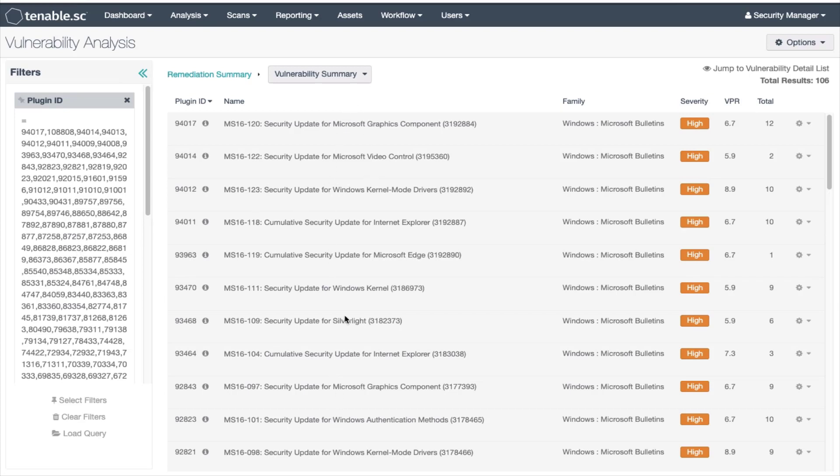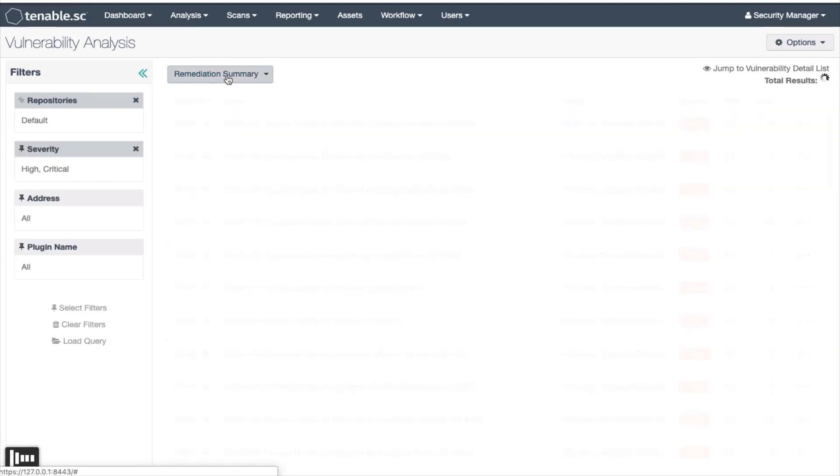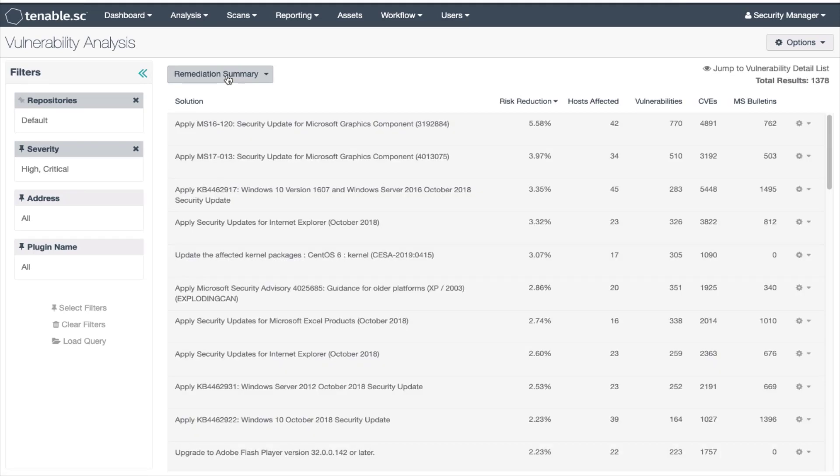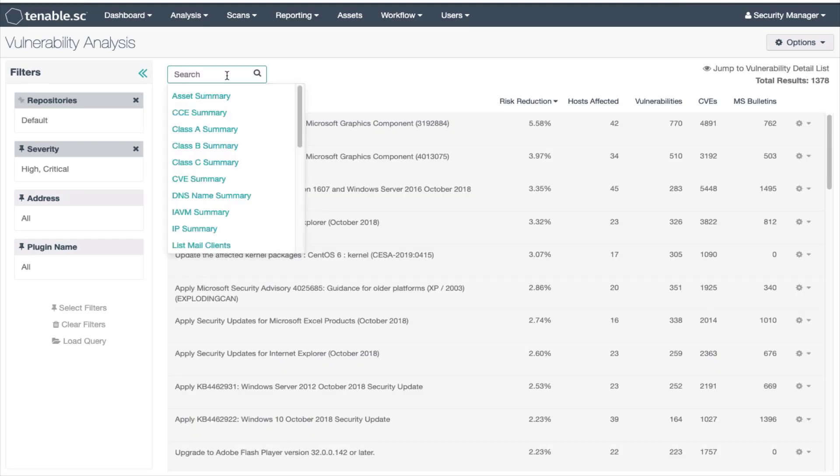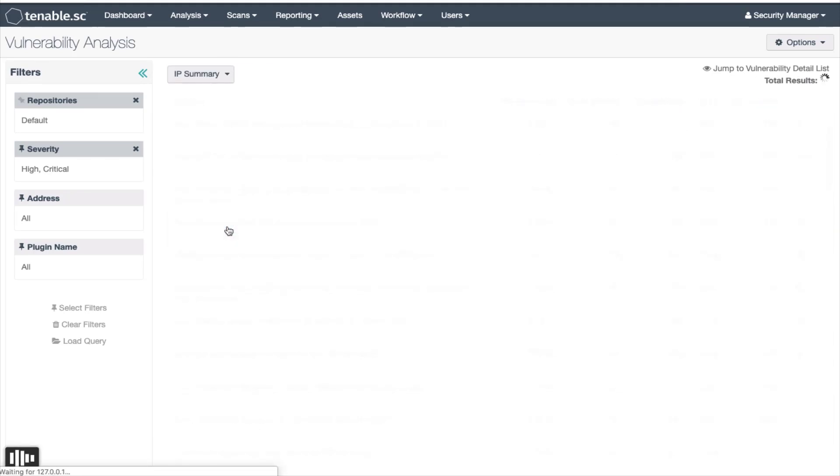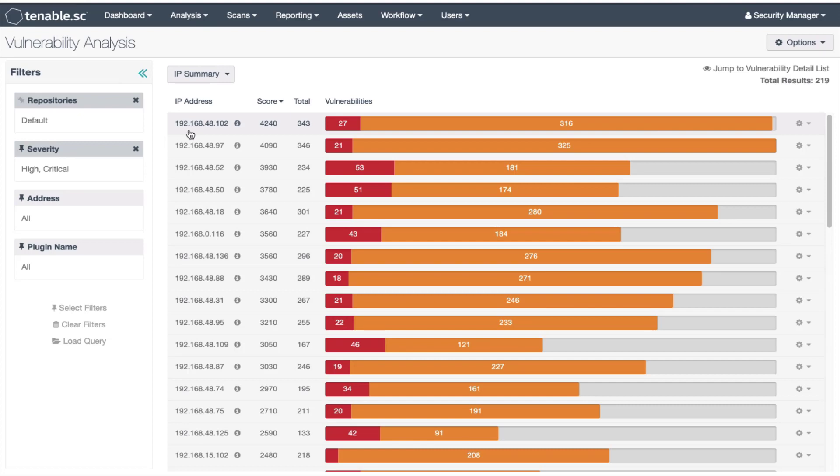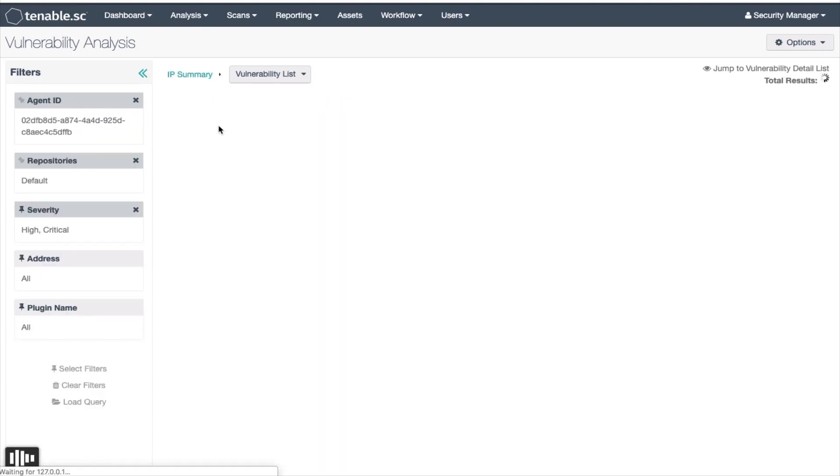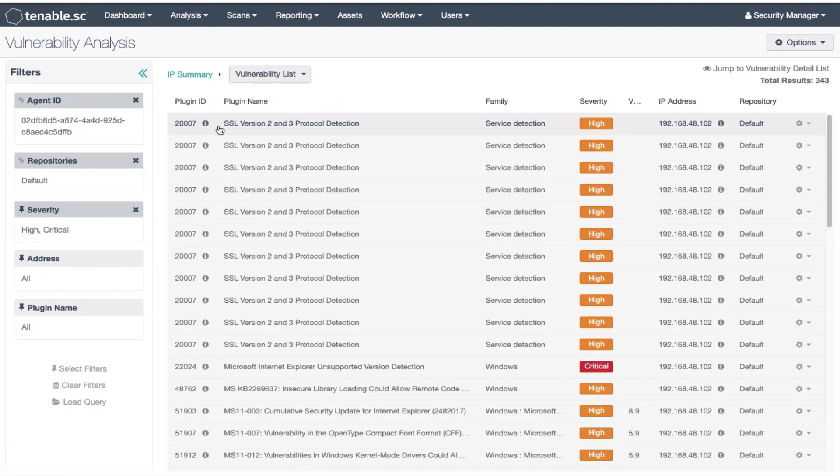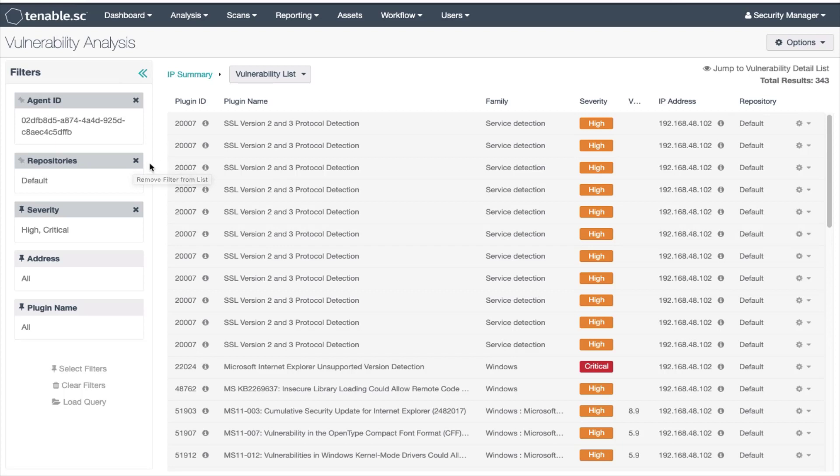Let's go back to the remediation summary tool and change to the IP summary tool. Let's choose an IP address for this illustration. In this case we'll choose 192.168.48.102. If we click on the IP, the agent ID or IP address and the repository are added to the filter. The tool changes to the vulnerability list tool.